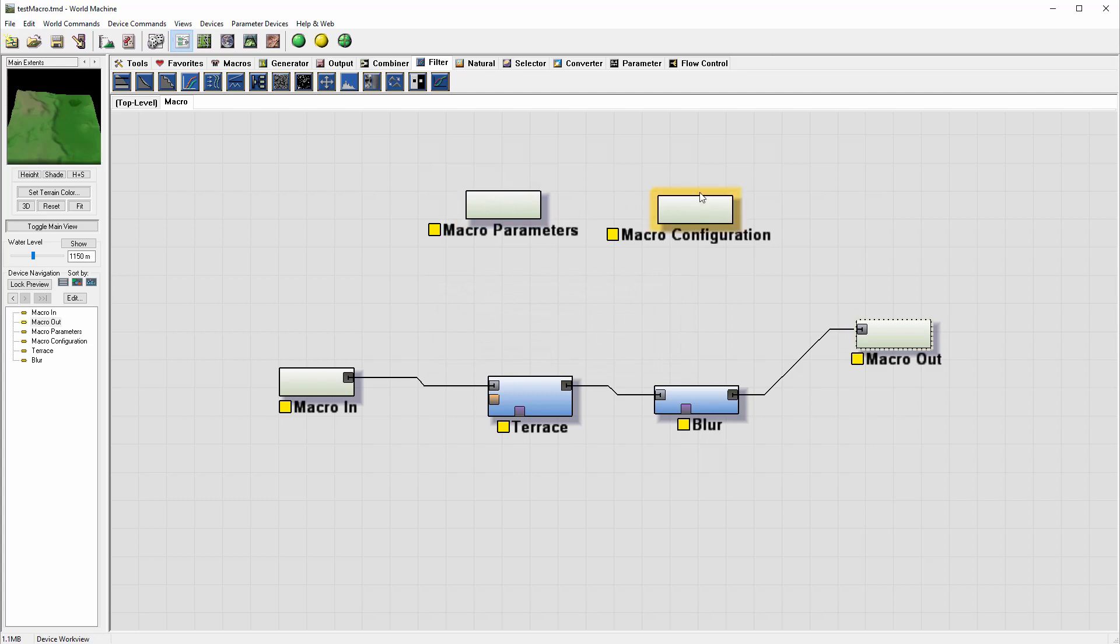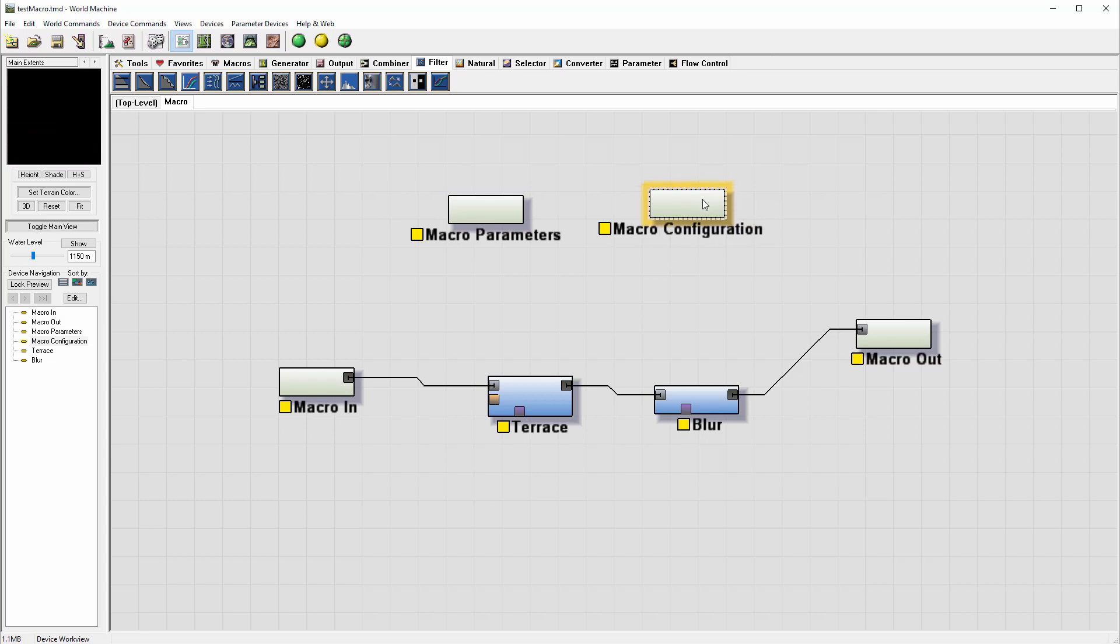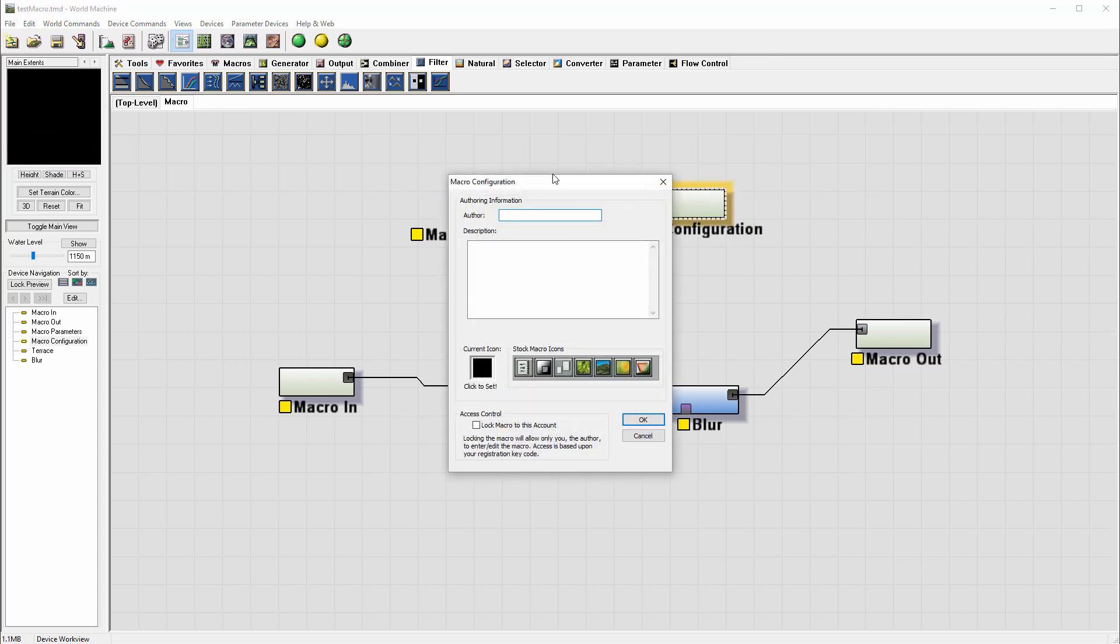We also have macro configuration and parameters. Let's look at configuration first. If we open configuration, right here you have a name field, so I'll just edit this one and also put a description.